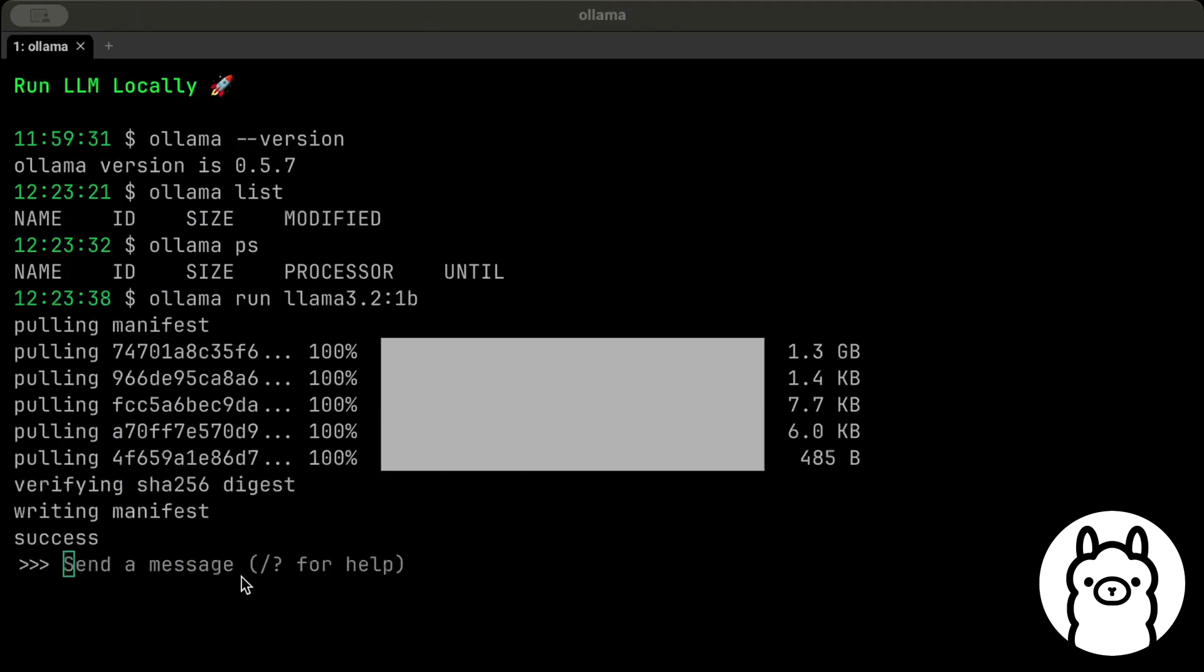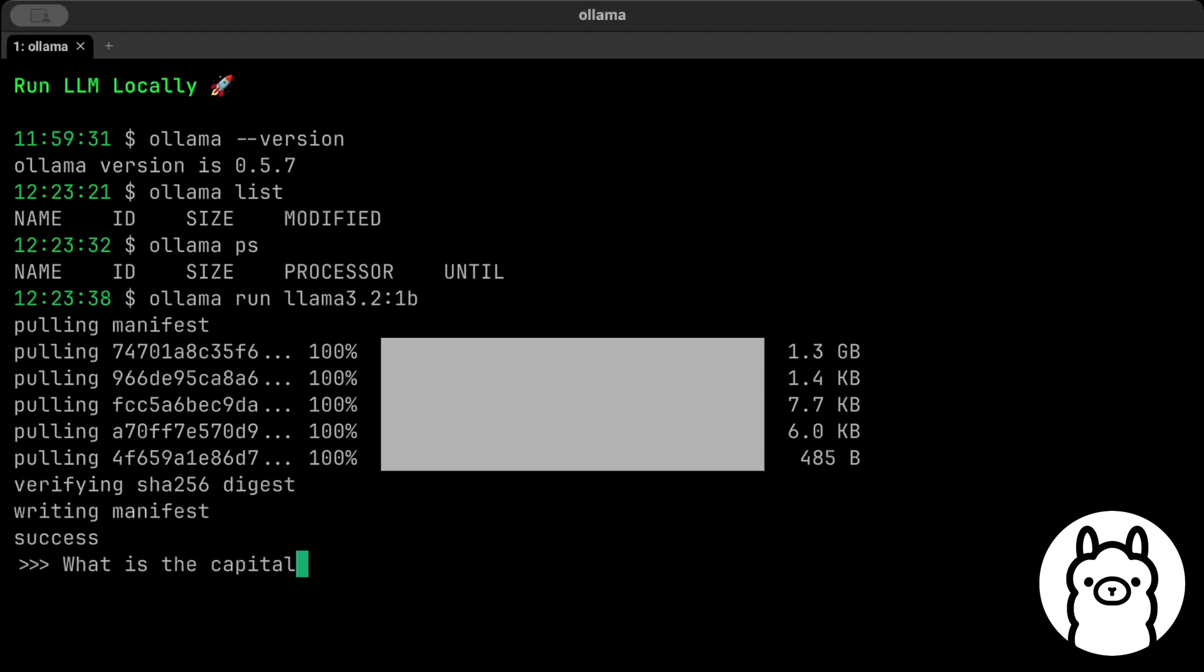Okay, so there we have it. Our model is successfully downloaded and served on our machine. As I told in the start, we didn't have to do any complex jargons or anything—we just ran a command. Now we can send any message here. Let's say, what is the capital of Canada?